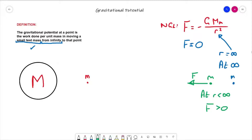The next bit of the definition we need to think about is the 'work done' part. Just like before, if we've got a mass at a point in a gravitational field, there will be a force acting in that direction — it will be an attractive force as described by Newton's gravitational law, acting towards the centre of mass of the planet, the star, whatever this larger mass is.